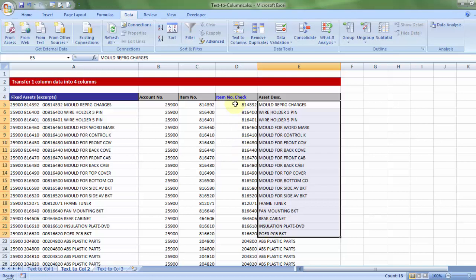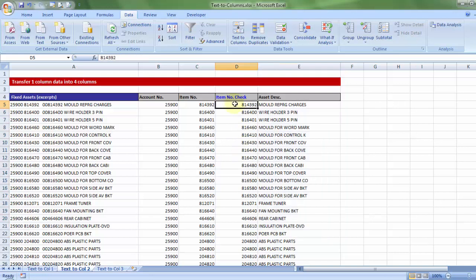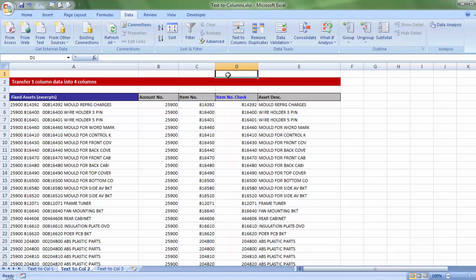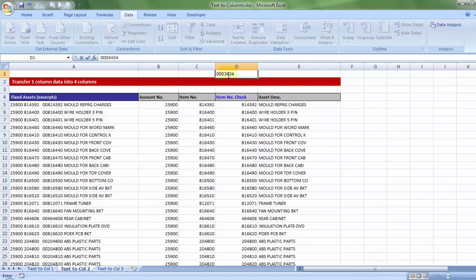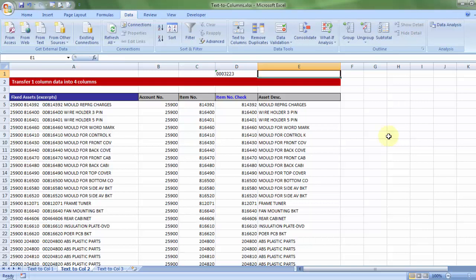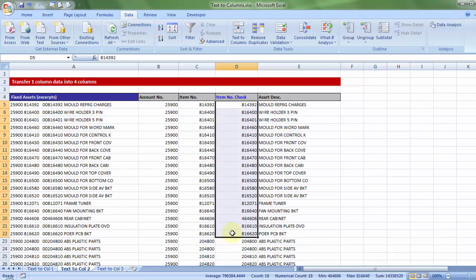But wait, if I compare the item number check with the original data, I notice the zero has been taken off. And why does that happen? We must have noticed by now, let's say if we write any number starting with 00, let's say check number or any account number, the zero is not displayed unless you change the format of the cell to text or you put a single quotation first and then start writing the digit starting with zero. But how do I then do that for all the data? Yes, there is a trick.